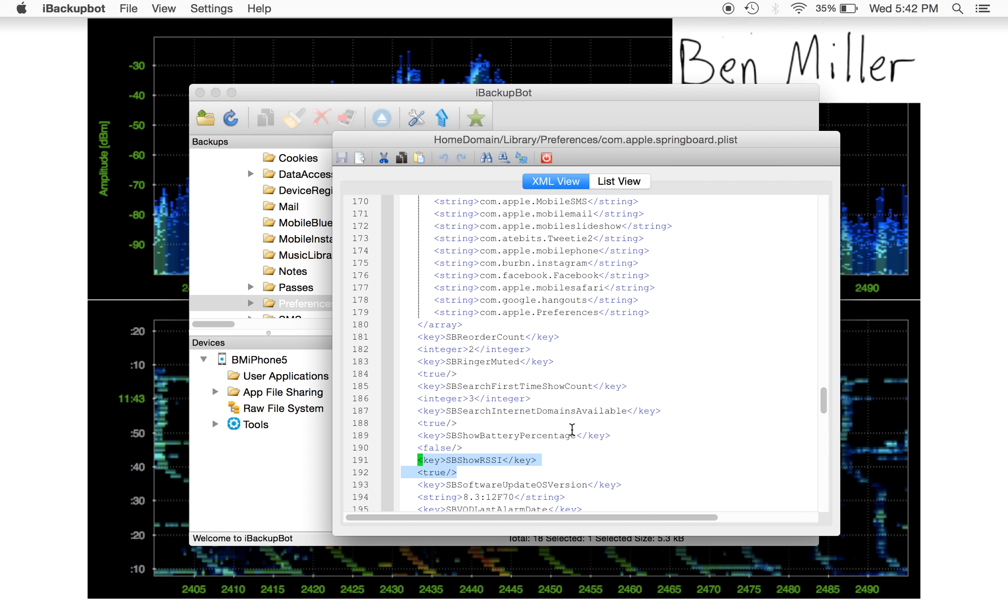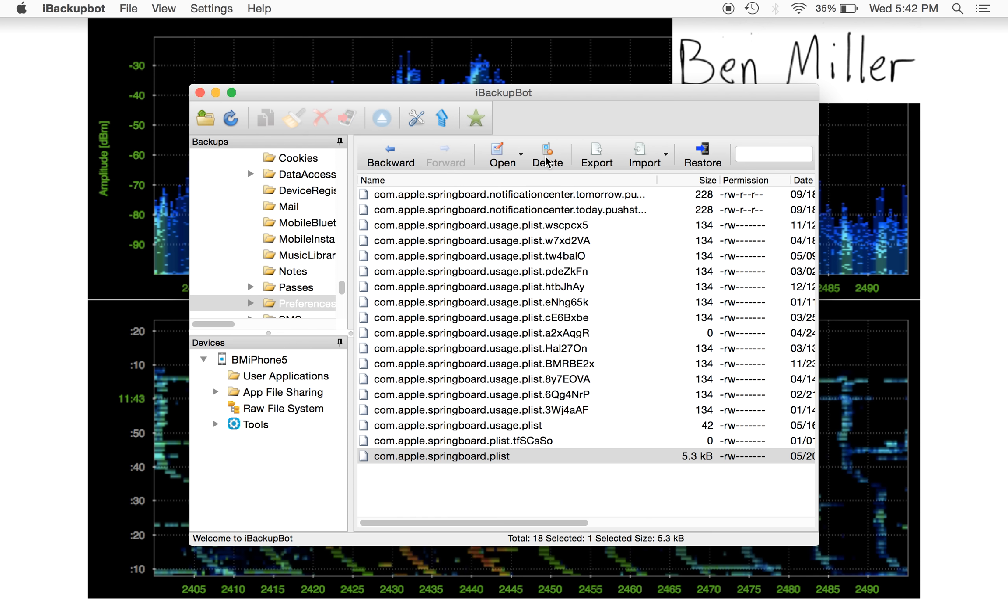Notice there's other little options that you have for viewing on the home screen as well. Once you finish editing this file, you can save the file by just closing the little plist editor if you've made any changes.